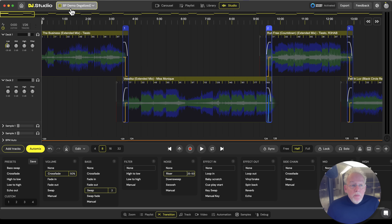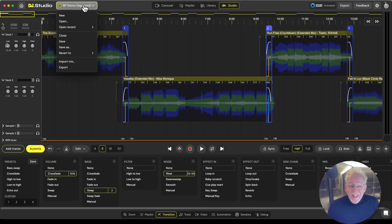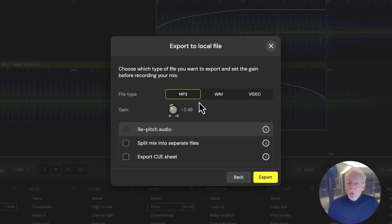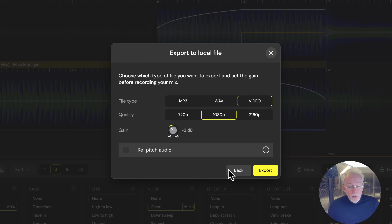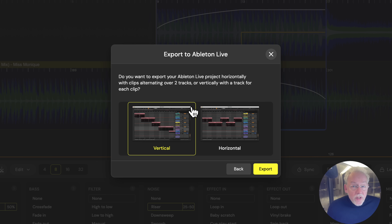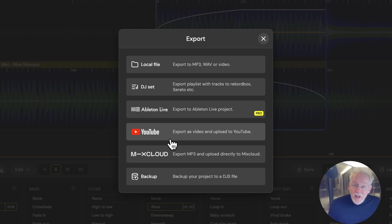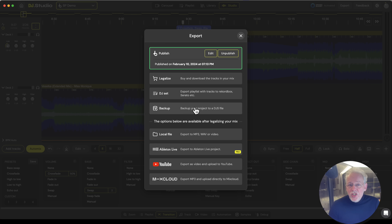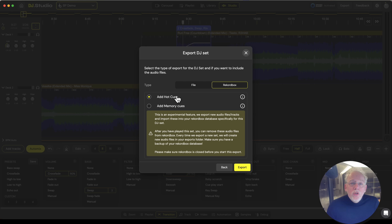Here is the same Beatport demo project but now it's a legalized project consisting of local files. If I go to export, I'm now able to export it to a WAV file, or to a YouTube video, or export it to an Ableton project file — Ableton also needs local files to work with — or I can upload it to Mixcloud. And another really cool thing is that we can export your mix, with all the transition points set to the perfect spot, to Rekordbox.